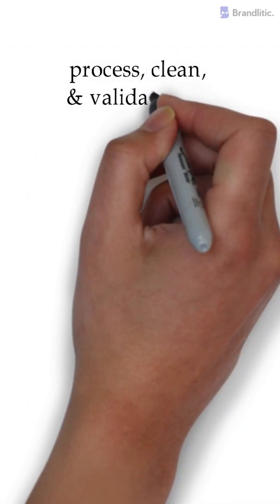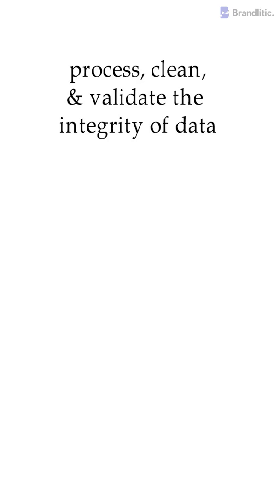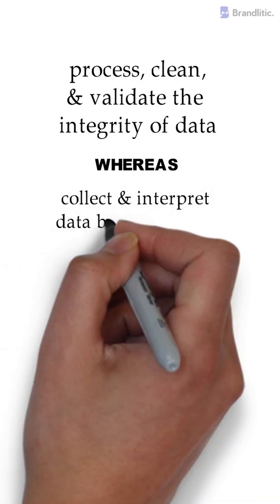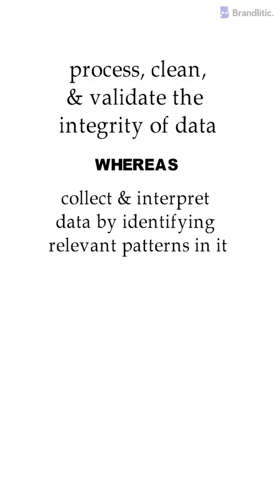The primary duty of a data scientist is to process, clean, and validate the integrity of data. And for a data analyst, it is to collect and interpret data by identifying relevant patterns in it.